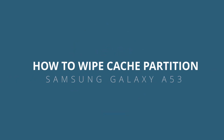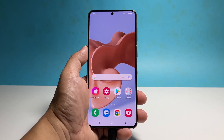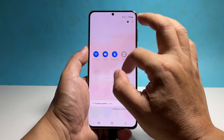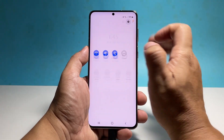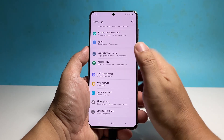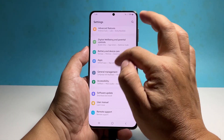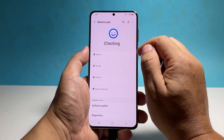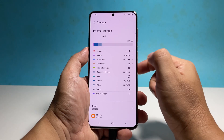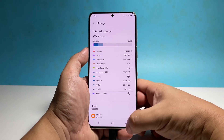This video will guide you how to wipe the cache partition on your Samsung Galaxy A53, which will delete the temporary system files Android has created so that they will be replaced with new ones. So if you're ready, follow these steps to delete the contents of the cache partition.